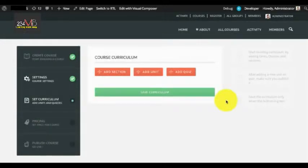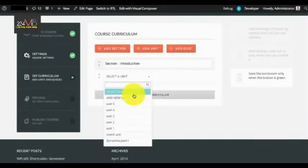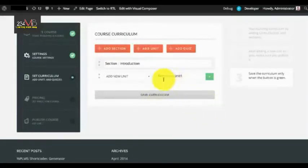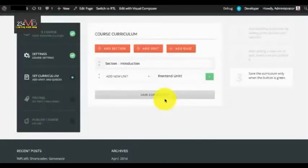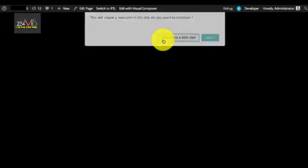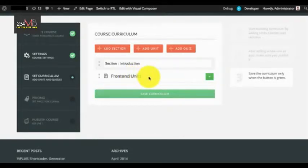Just like the backend, you can start adding course curriculum content. To add a new unit, select Add New Unit and enter a title. Note that when you are creating a new unit the button turns white, meaning you cannot save the curriculum yet. You need to publish the unit first — select Publish and it will create the new unit.